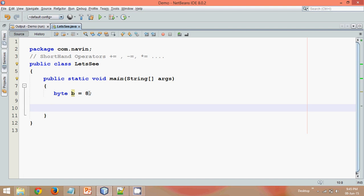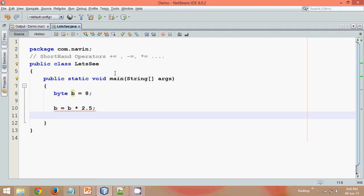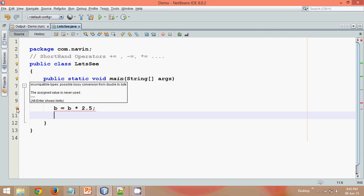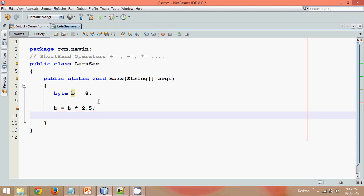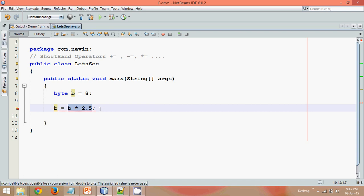Is it possible? Let's try. If I say b into 2.5, and here we go we are getting an error. What's the error here? If you go here it says incompatible types. So when you multiply a byte by a double value, it will give you a double value. It is implicit conversion. So the output for this will be a double value.